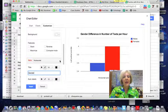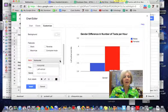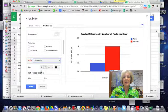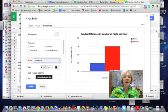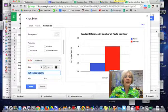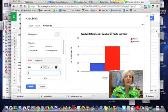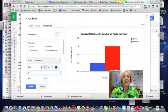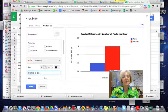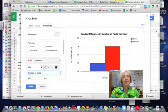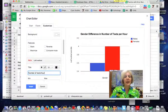And then my vertical axis, my y-axis, is my dependent variable so this is going to be number of texts per hour.